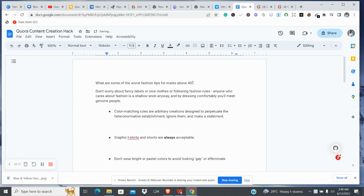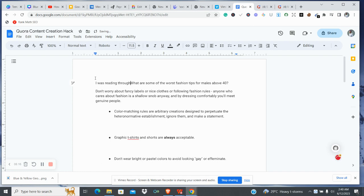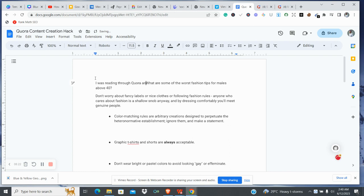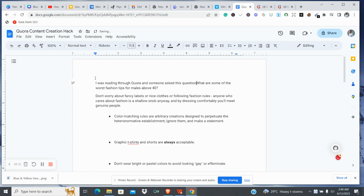How do you make this kind of content interesting? Let's say you're sharing it on a platform like Facebook — you could say 'I was reading on Quora and someone asked this question...'